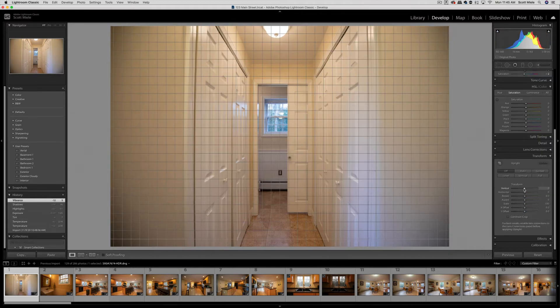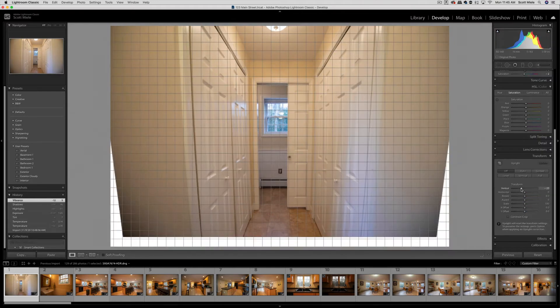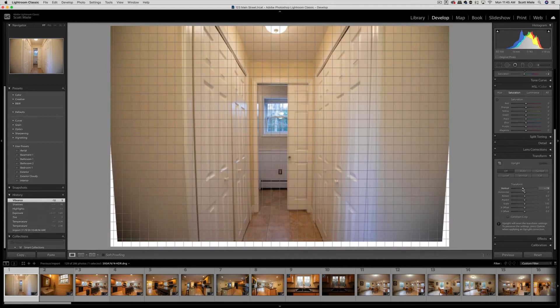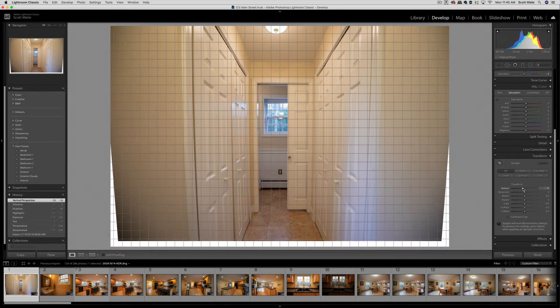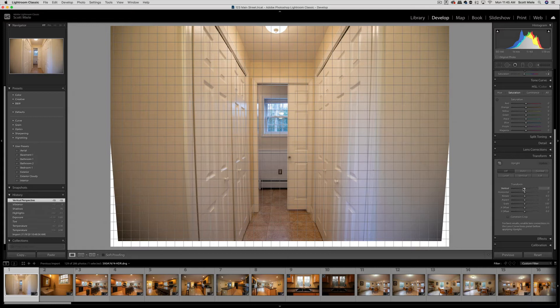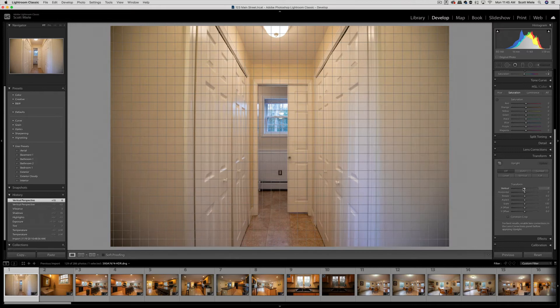The transform panel is where you can adjust the lines in your photo. You can move things vertically or horizontally and you can rotate the photo. If you happen to move one of the sliders in the transform panel and you didn't like the result, you can either hit command Z on your keyboard on a Mac or you can double click on the slider and it will go back to its neutral position.